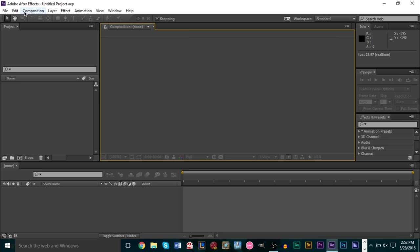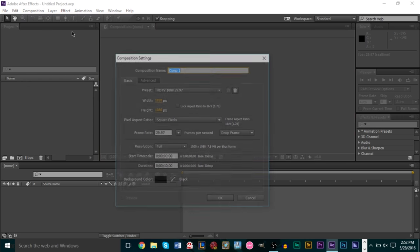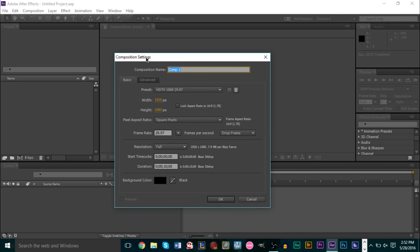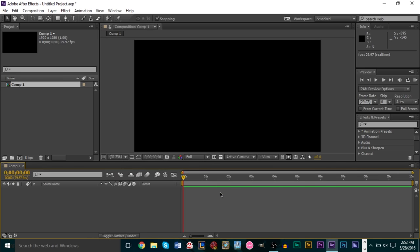The first thing we're going to do is create a new composition. Go up to Composition, then New Composition. We're going to use 1920 by 1080 — you can use anything you want — and a composition length of 10 seconds is fine.